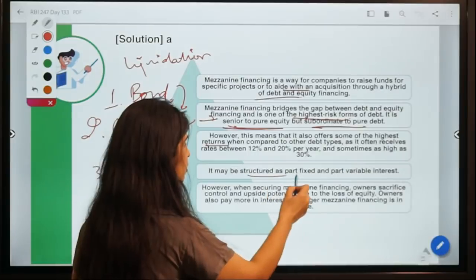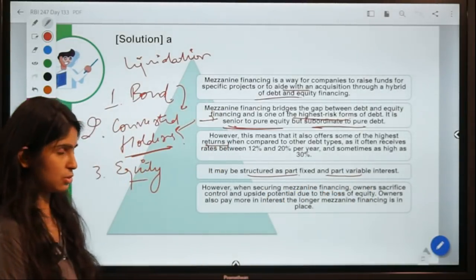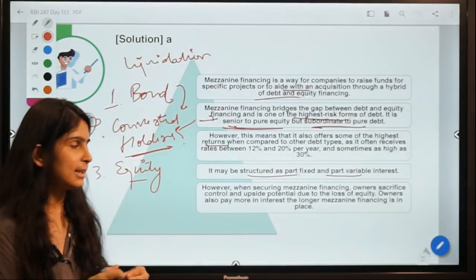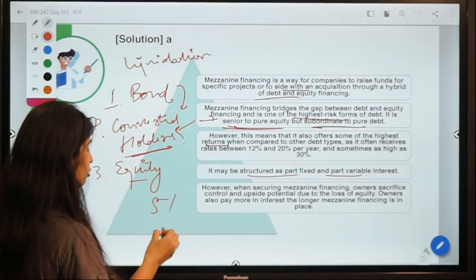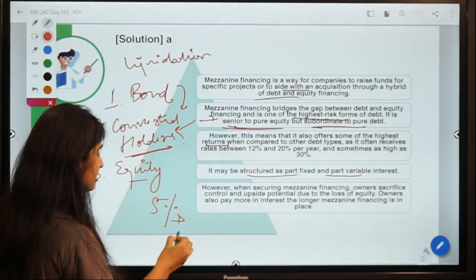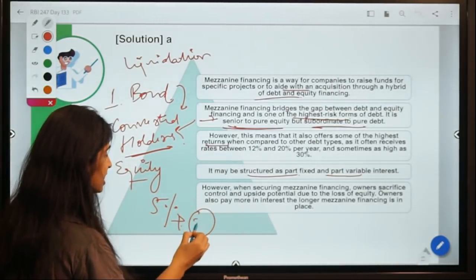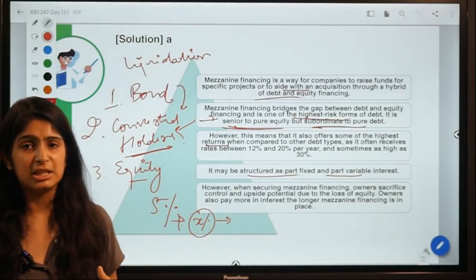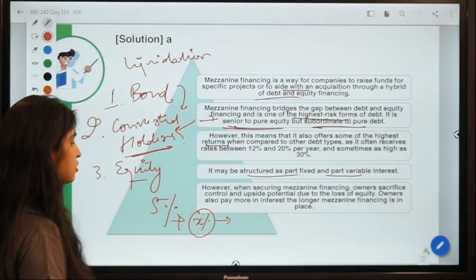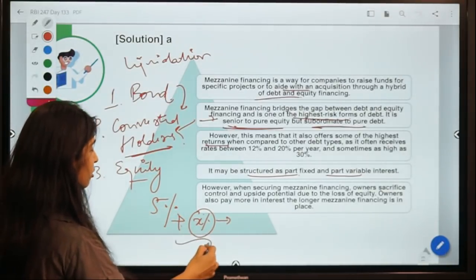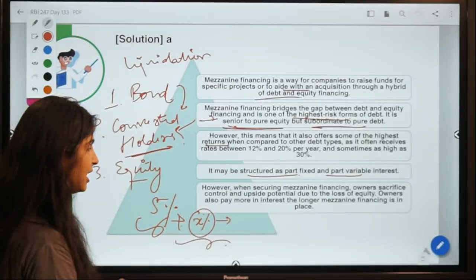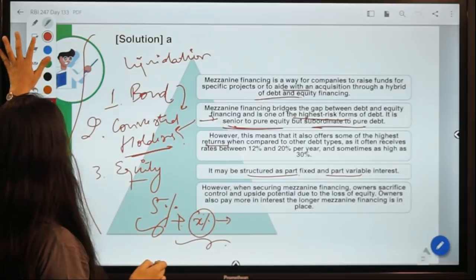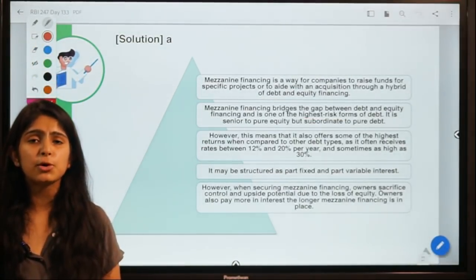Mezzanine financing provides a higher rate of return and can be structured as a combination of fixed and variable interest. For example, 5% fixed plus X%, where X is linked to a market indicator such as yield on treasury bonds — giving it one fixed and one variable component.